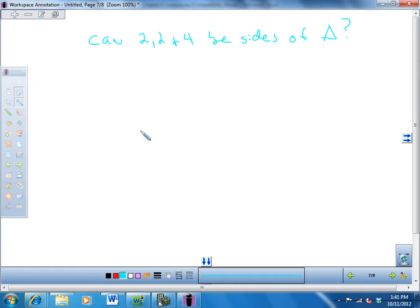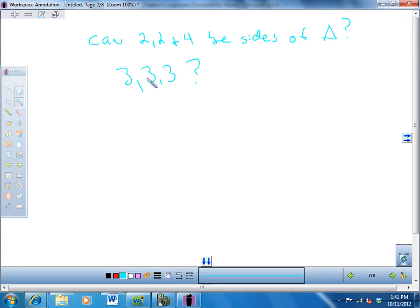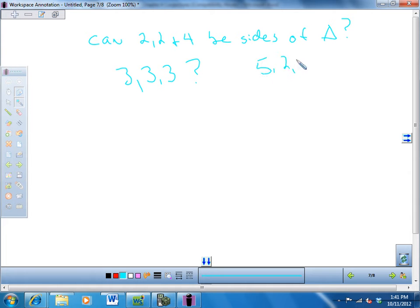What about 3, 3, 3? Yeah, what kind of triangle would that be? And three plus three is bigger than three. You have to check all three combinations. How about 3, 4, 5? Yes. How about 5, 2, 3?